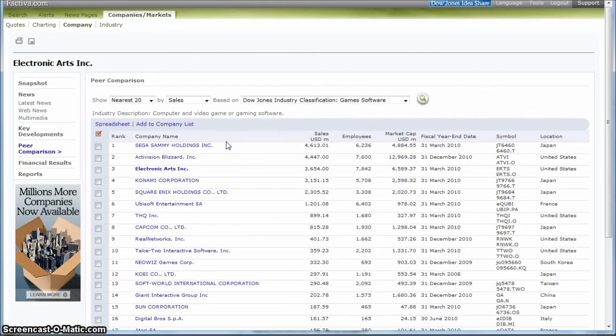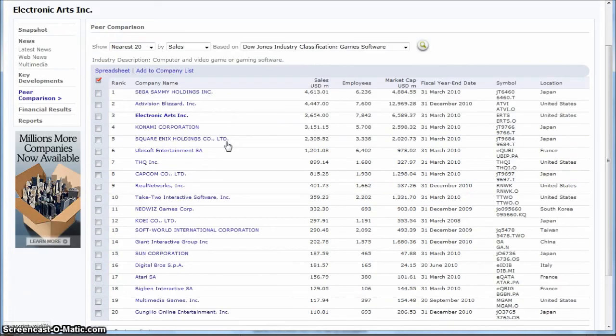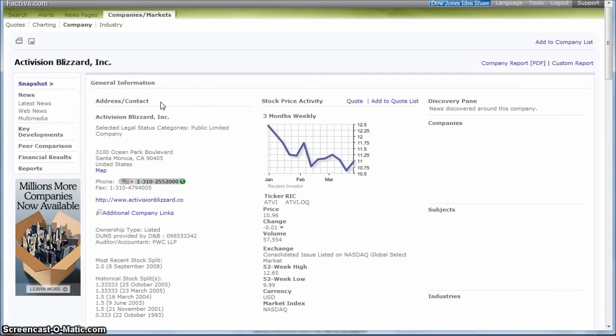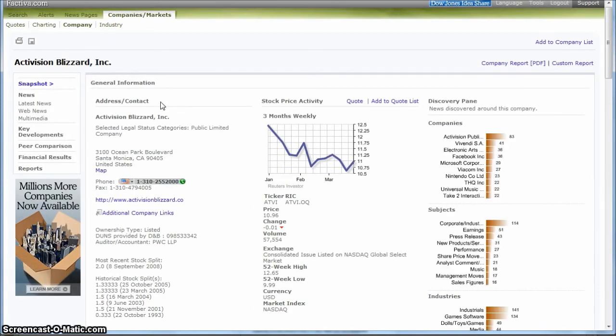But this gives you a good idea as far as what kind of companies are in the company peers. And then clicking on the company will take you to that company snapshot page in Factiva. So a good way to get company comparisons that way.